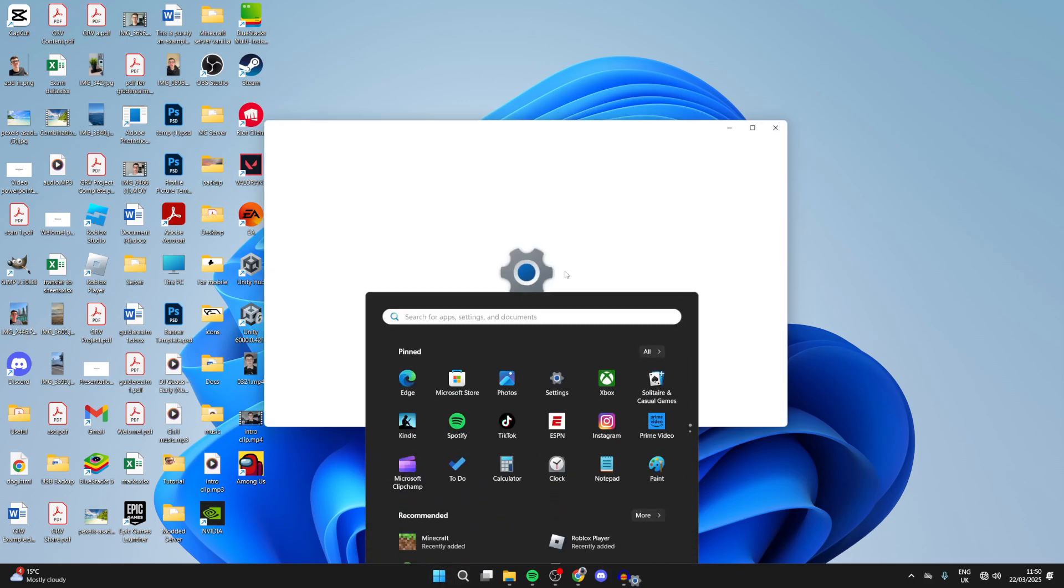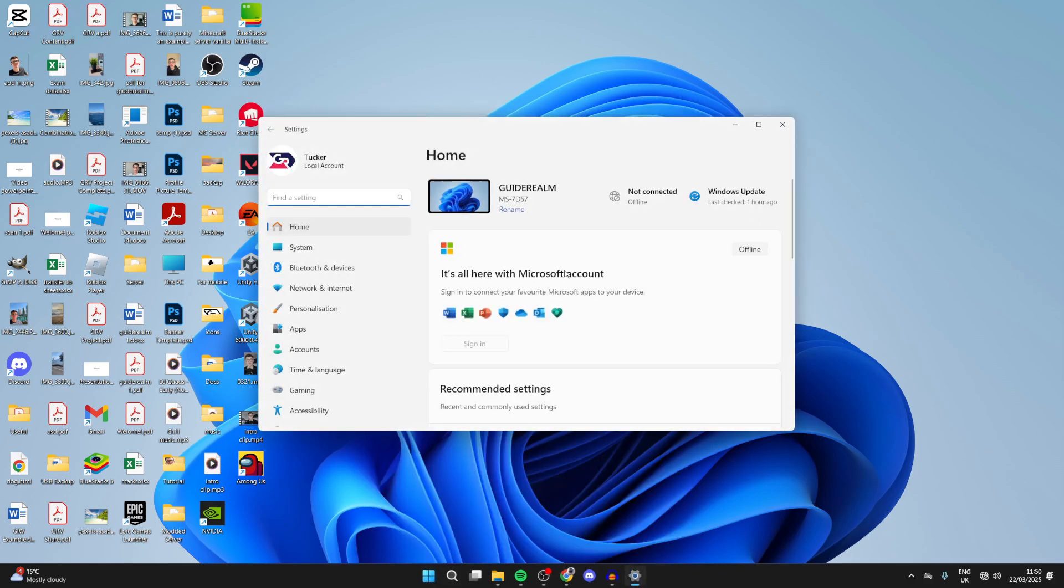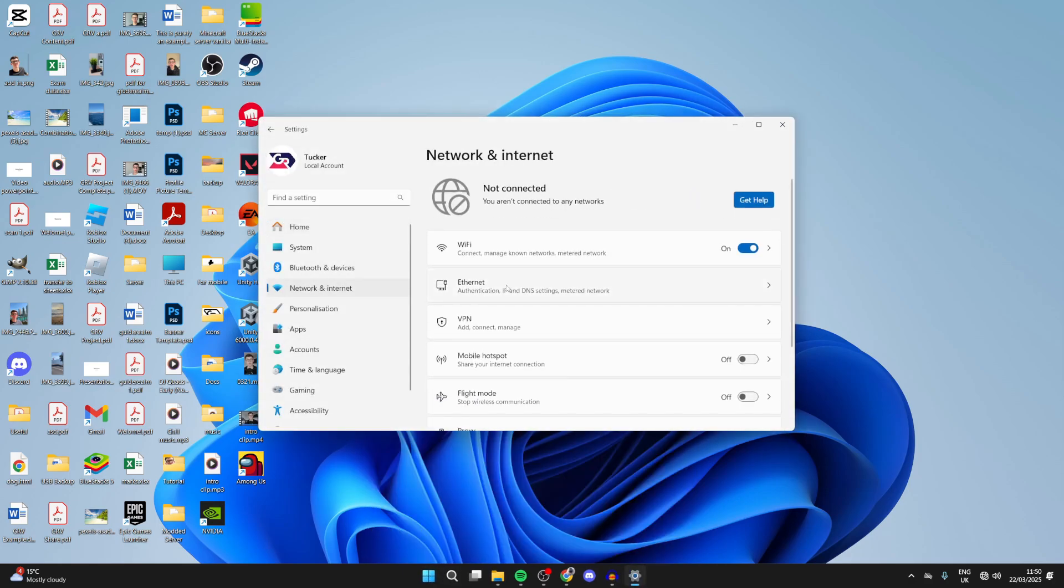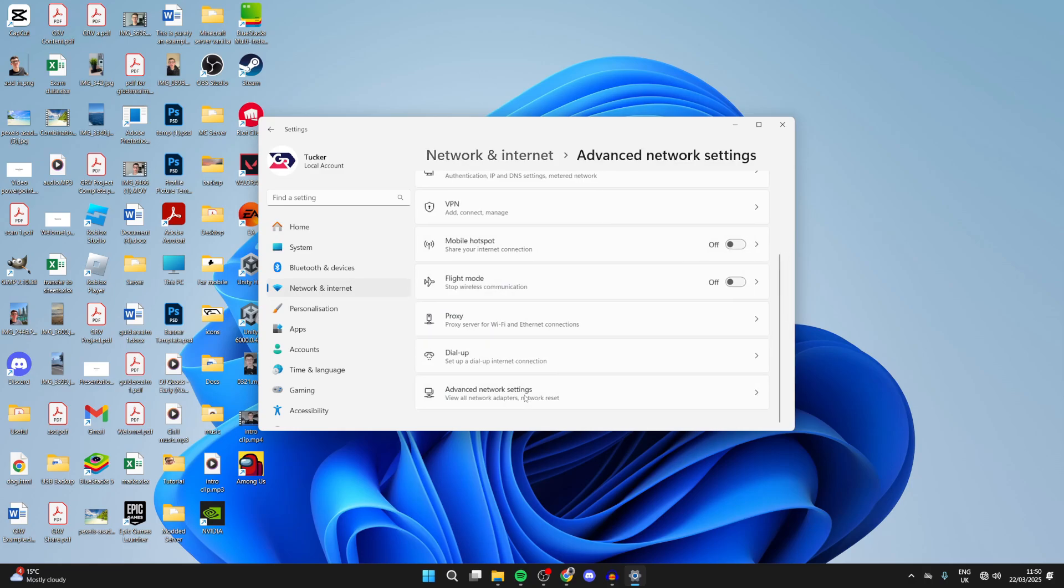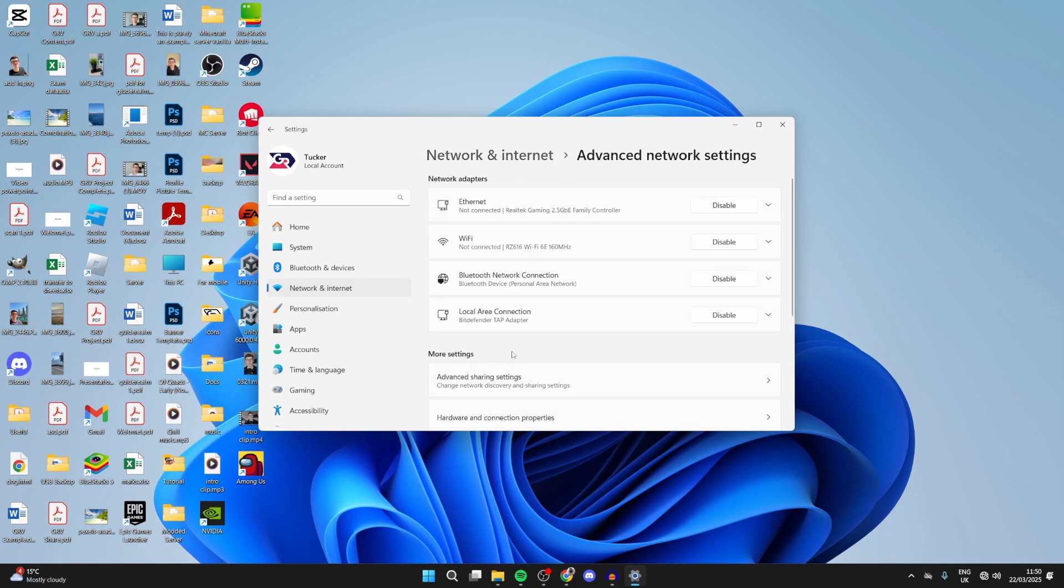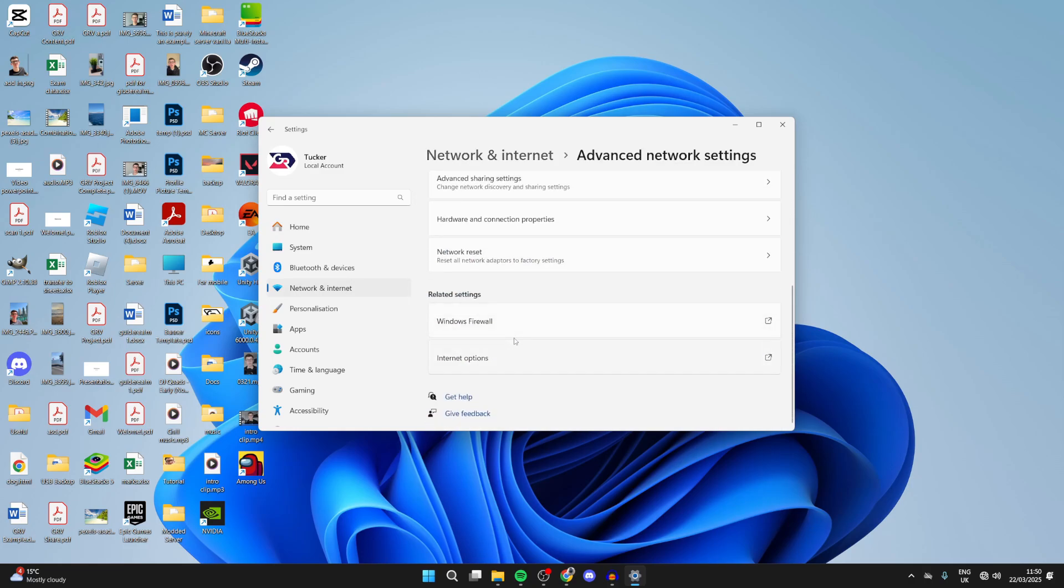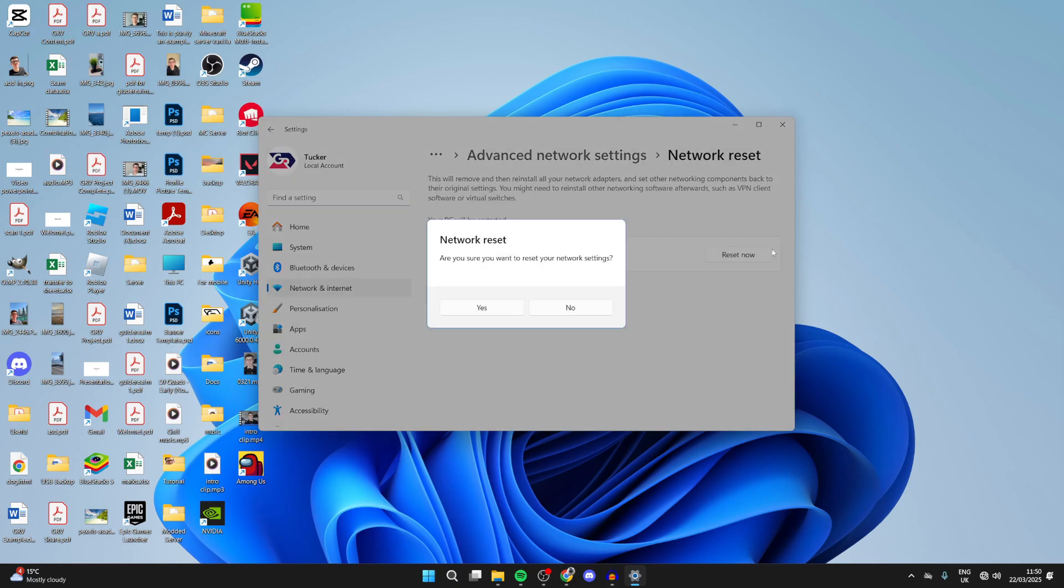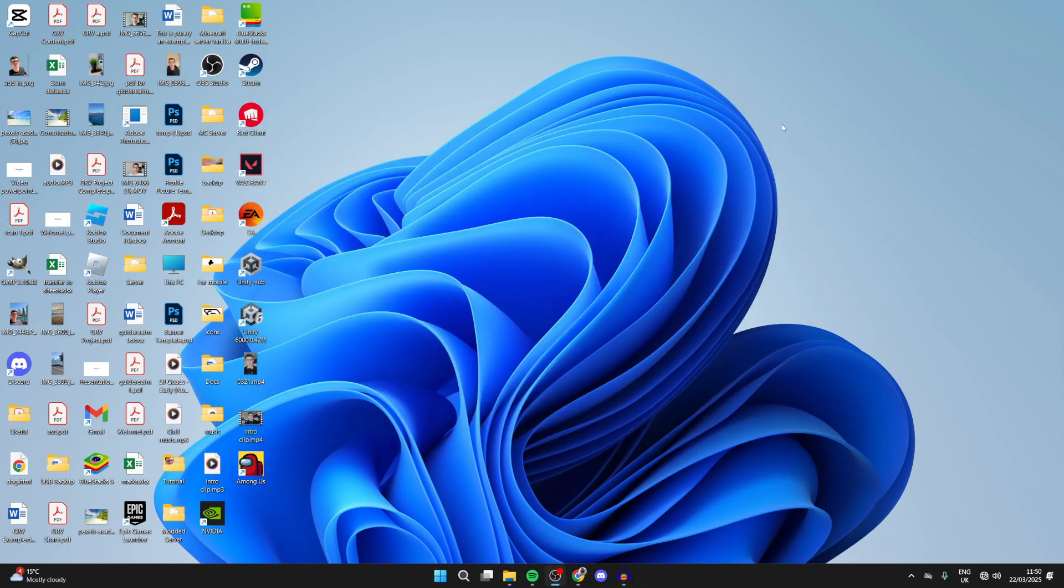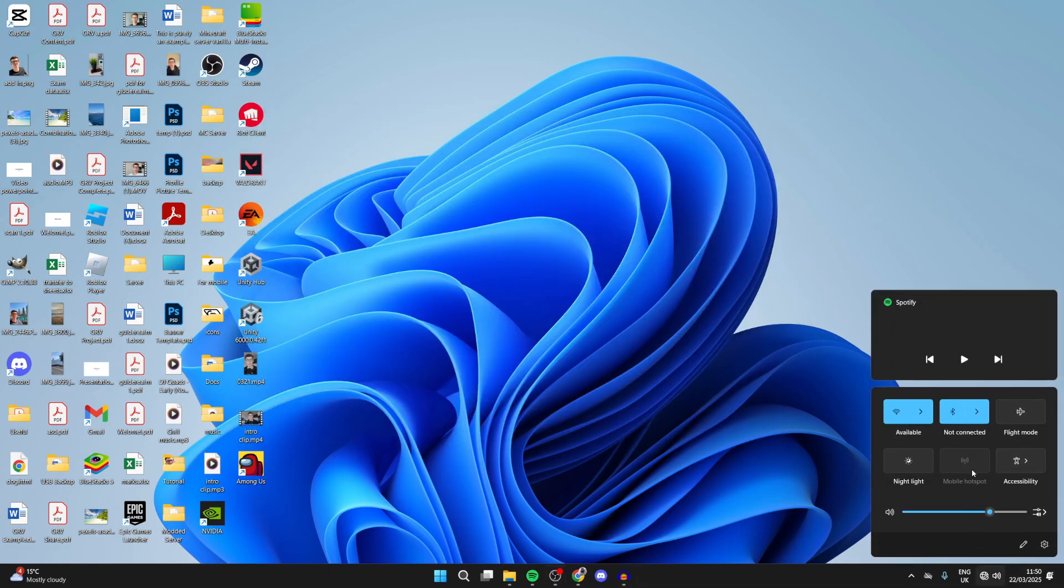If it still doesn't work, press the Windows Start button at the bottom and open your Settings. Come to the left and press Network and Internet, scroll down and press Advanced Network Settings. Then scroll down and find the option for Network Reset. This will remove and reinstall all the network adapters, which can often solve the problem. Press Reset Now to the right, then press Yes. Your computer will restart and the process will begin. After that's run, hopefully it's working.